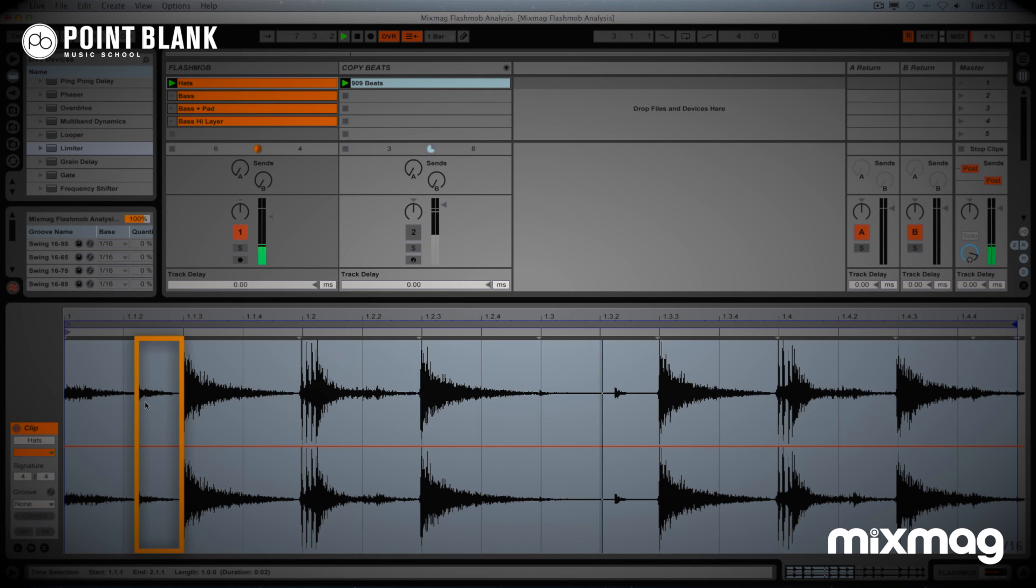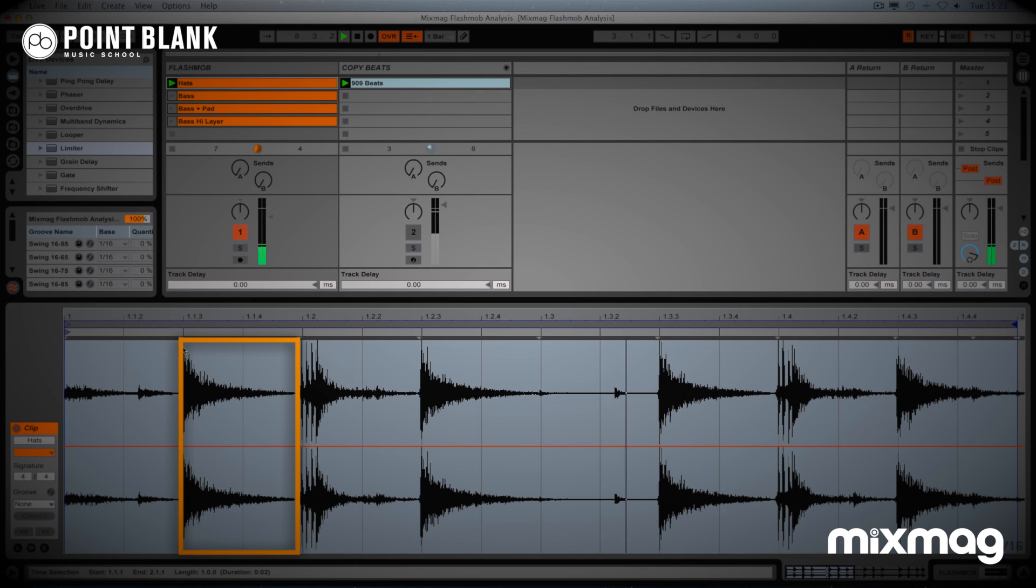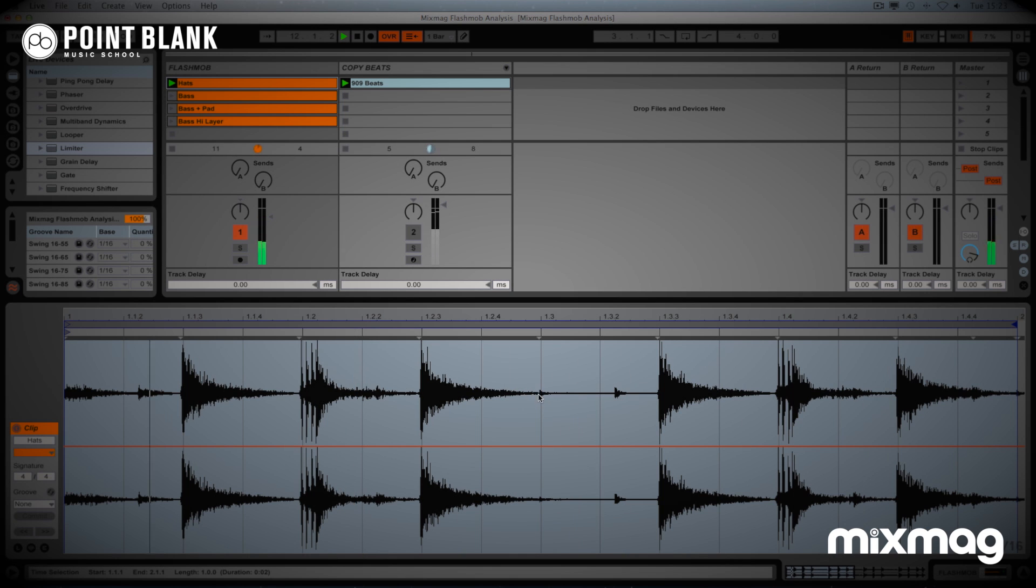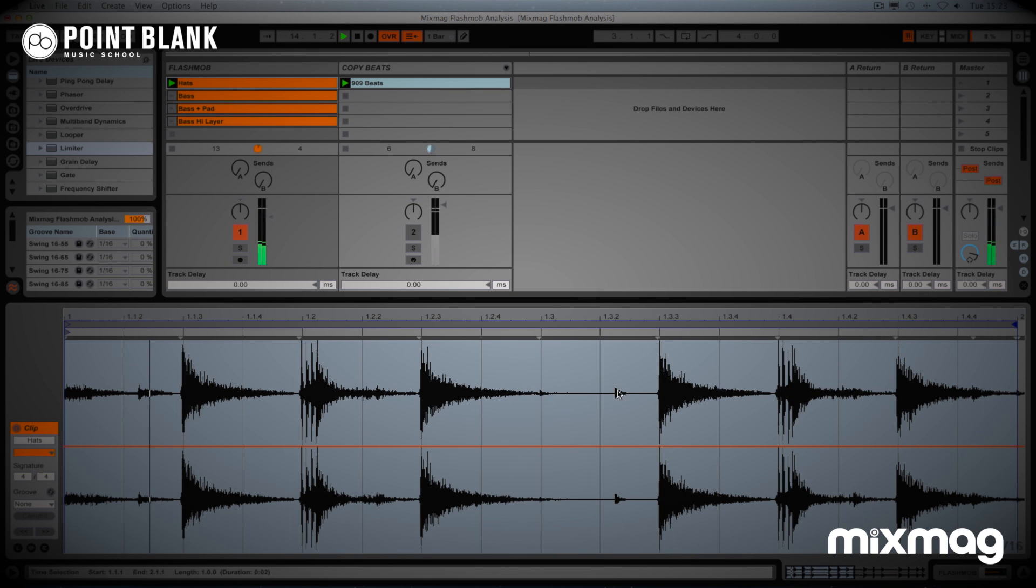We've got the closed hats here, which are the shorter ones. There is an open hat, which is longer here, and a denser sound. There's a clap with multiple hits one after another, and you can see these closed hats again here. So quiet and slightly louder.